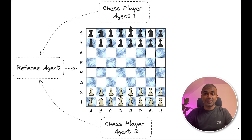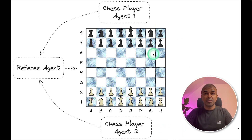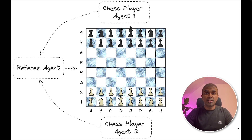This is amazing. What if you can create two chess player agents and make them play with each other? It's like two robots playing chess with each other. And what if we can do this through Autogen, a popular agent framework? That's exactly what we're going to see today. Let's get started.